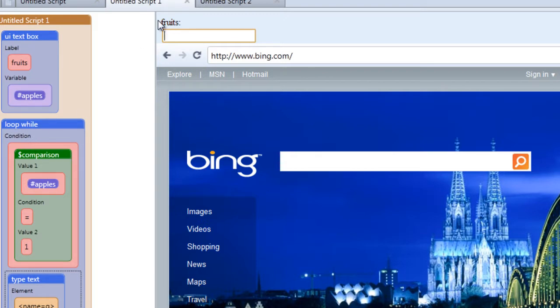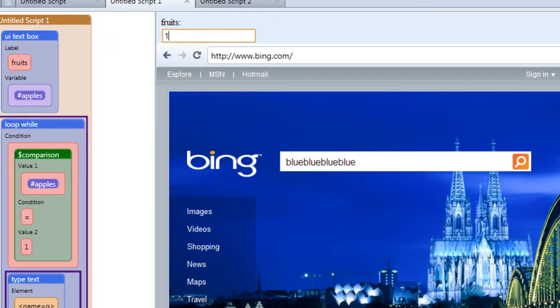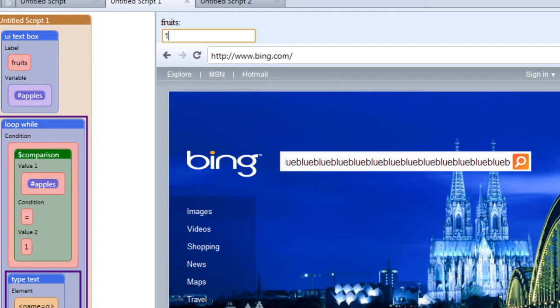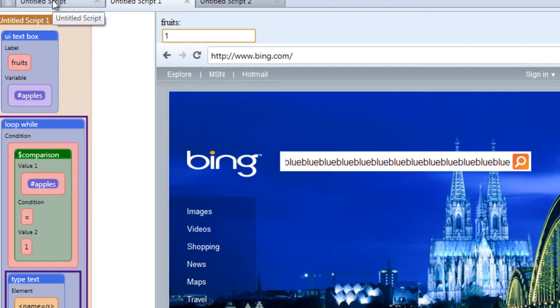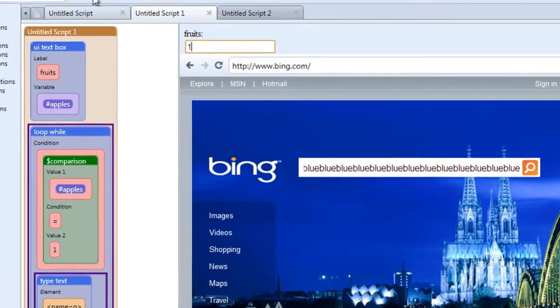So let's change the value in the UI text box to one. Let's run our script. What happens? It'll keep filling the field with the word blue until you stop it. So let's stop. And that is pretty much the way loop while works.